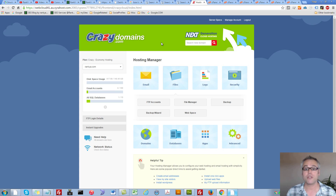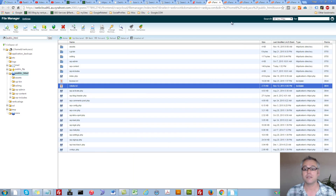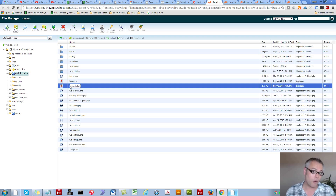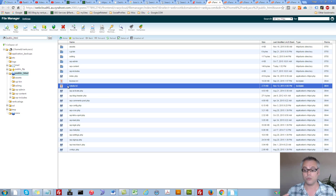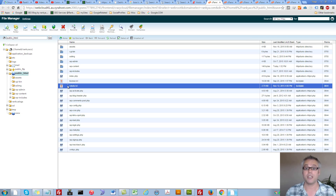Simply log into your web hosting manager and press on File Manager. You'll end up seeing the robots.txt file here. If you don't see this file, then your content management system is creating it dynamically — so you have to contact your web developer to find out how that file is generated. If you're managing your own CMS, it's more than likely that a plugin is creating that file, so you can disable that plugin.